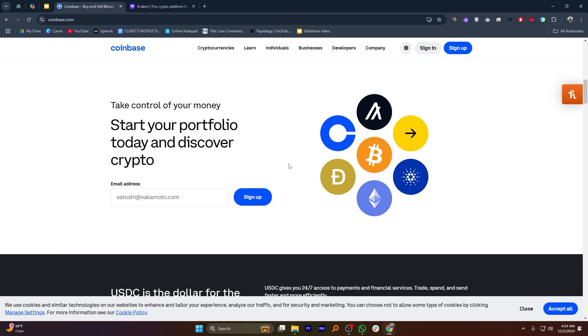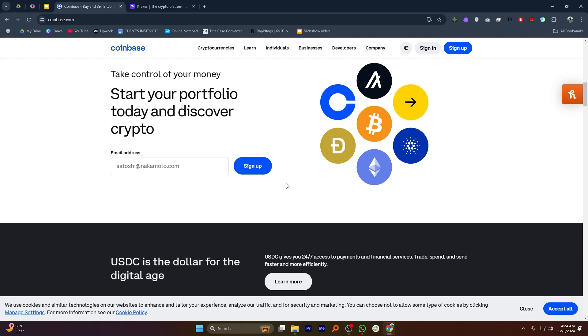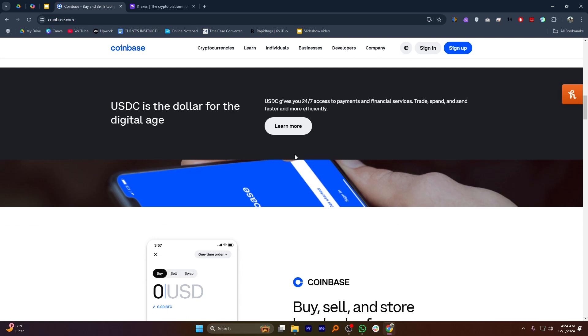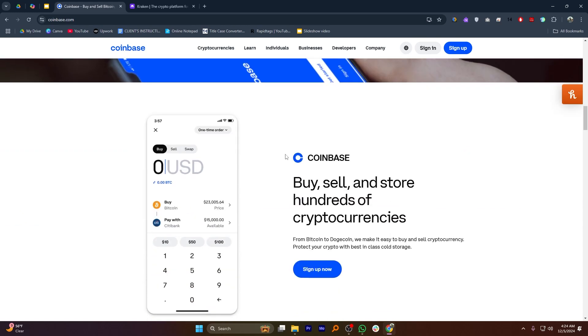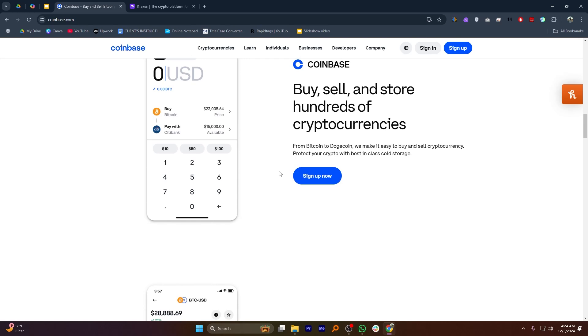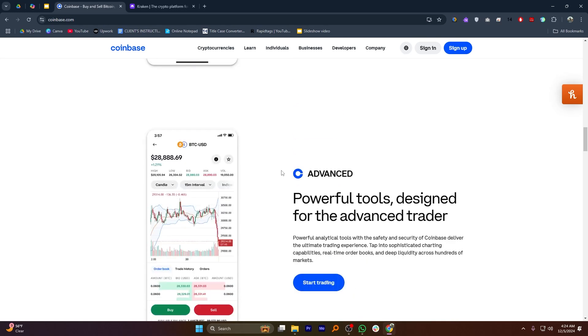Coinbase is one of the most popular platforms for buying, selling, and sending Bitcoin. It offers a user-friendly interface making it ideal for beginners. With secure storage and fast transactions, Coinbase ensures your Bitcoin transfers are smooth and reliable.